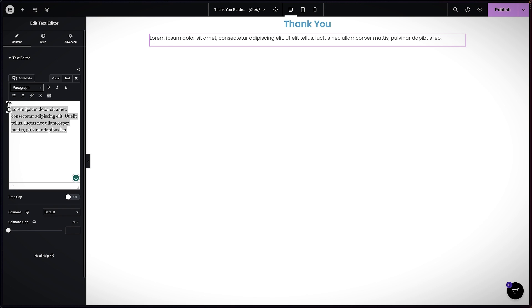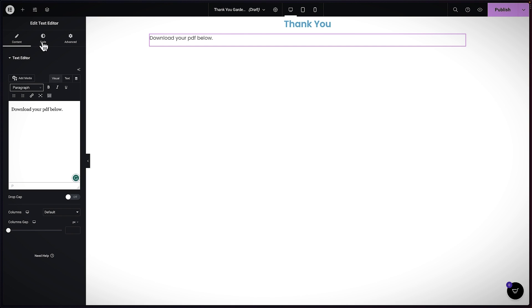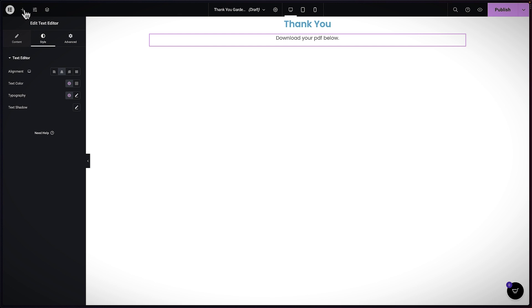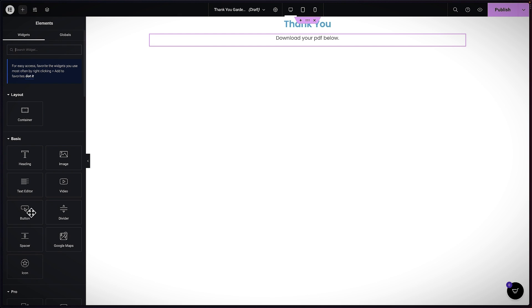In the text box I'm just going to say 'Download your PDF below.' Over on Style I'm going to center it. Then finally we need the button, so I'll click on Add Element and drag and drop my button in.